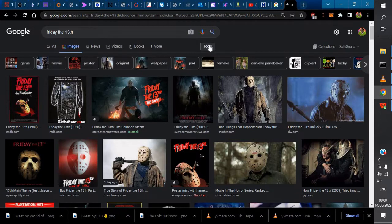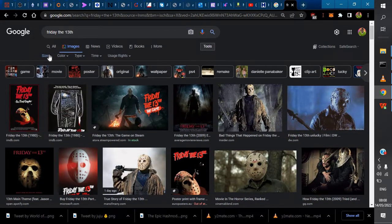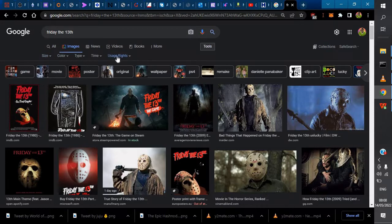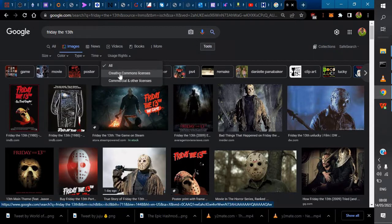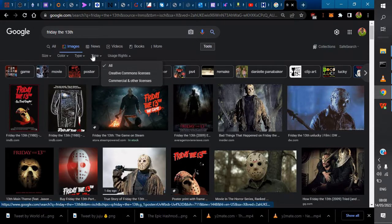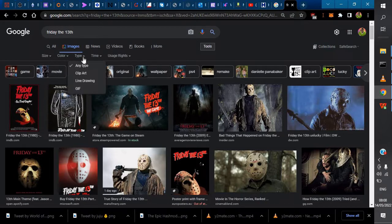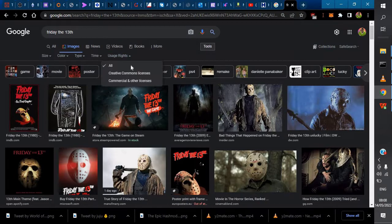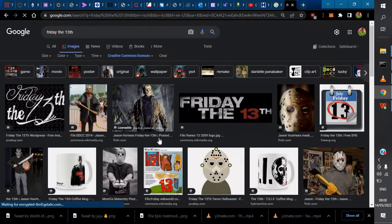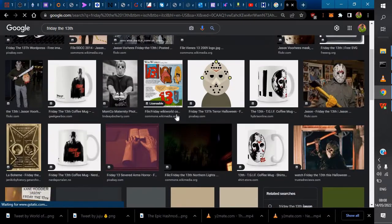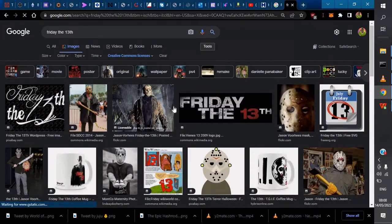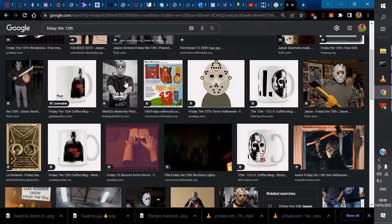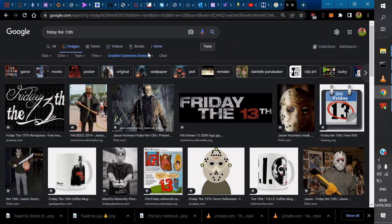If you click on Tools, it brings up this pop-up with Size, Color, Type, Time, and Usage Rights. Maybe you want something with Creative Commons license. I prefer to go with this for most of my stuff. When you choose Creative Commons license, it automatically searches and brings out results you can use for free under that license.